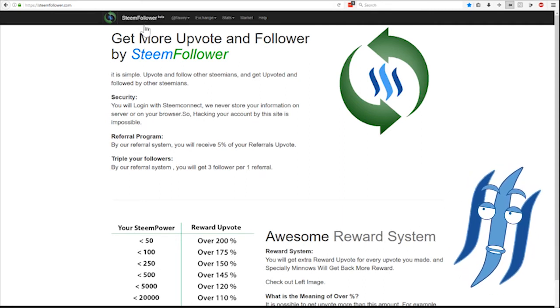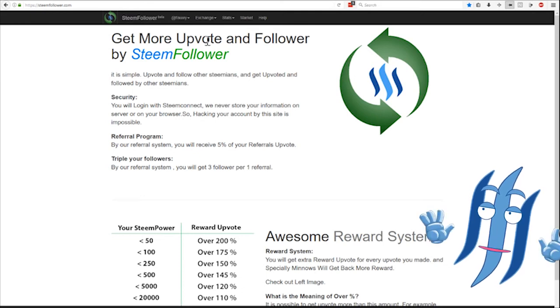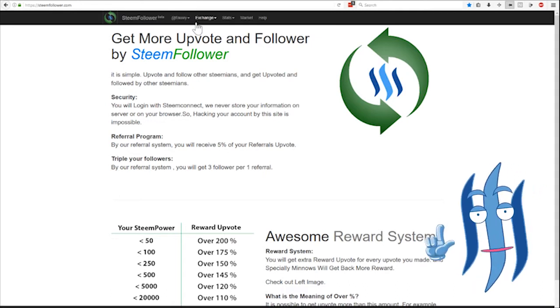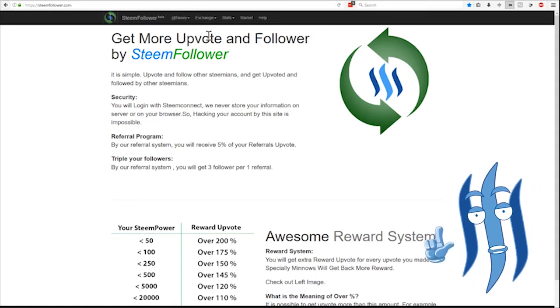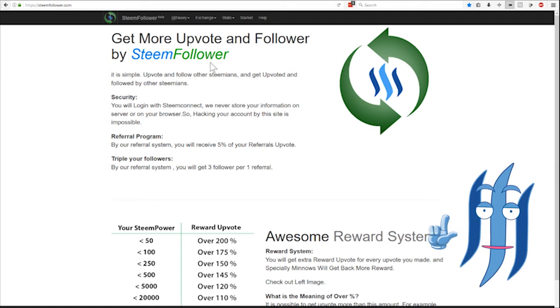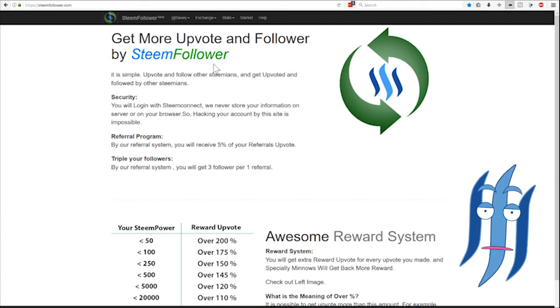This is the starting page of Steam Follower. You need to create an account and give your private key to the website in order for it to let you upvote other people's posts and follow them.